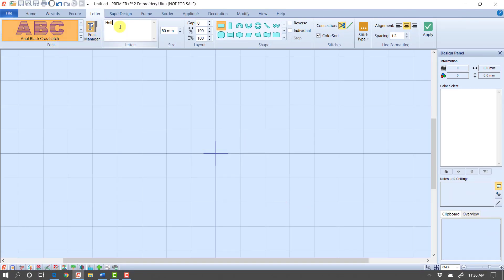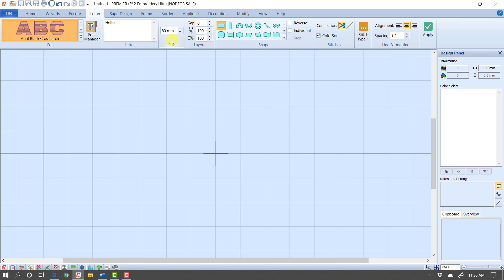I'm going to go ahead and bring in the word Hello. But I want to talk for just a second about the size. When we selected the fill with the satin border, the minimum size it created was 80 millimeters, which is just kind of a recommended size. But we've taken that satin border out. We've taken all that fill out.